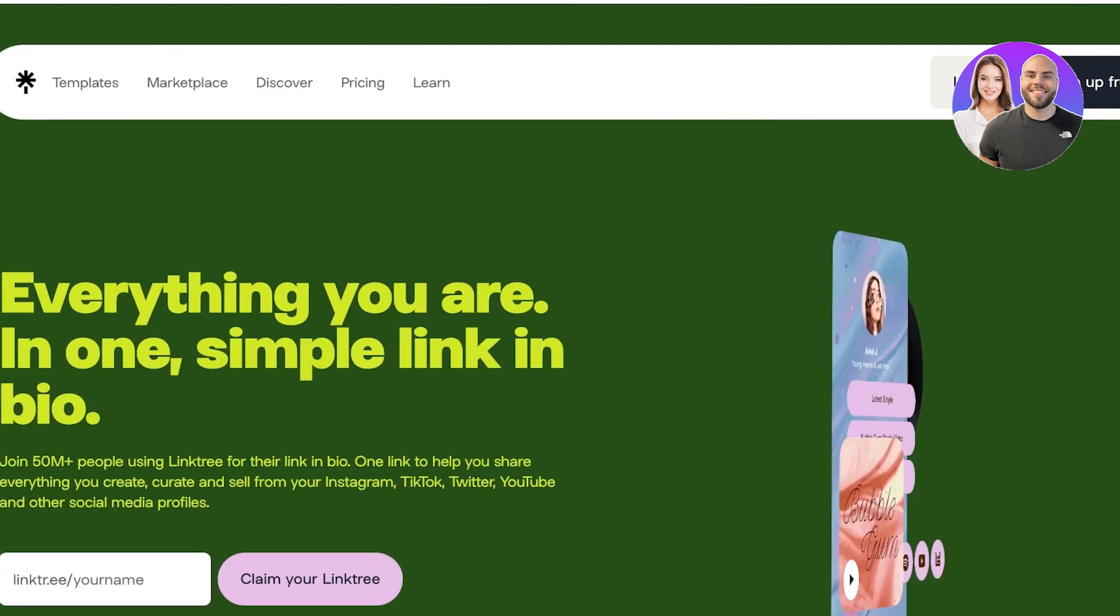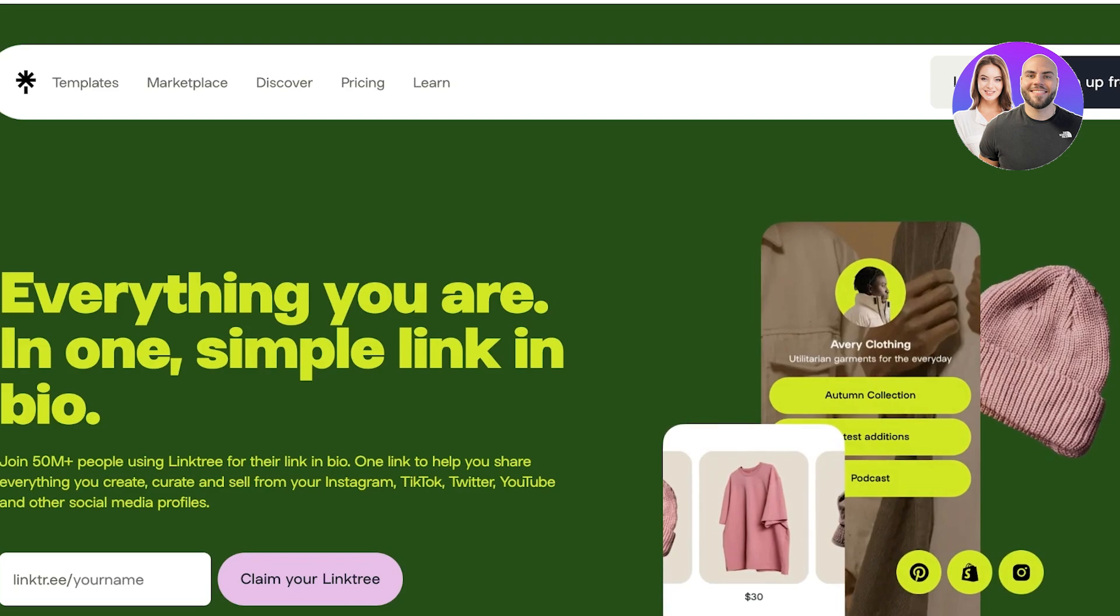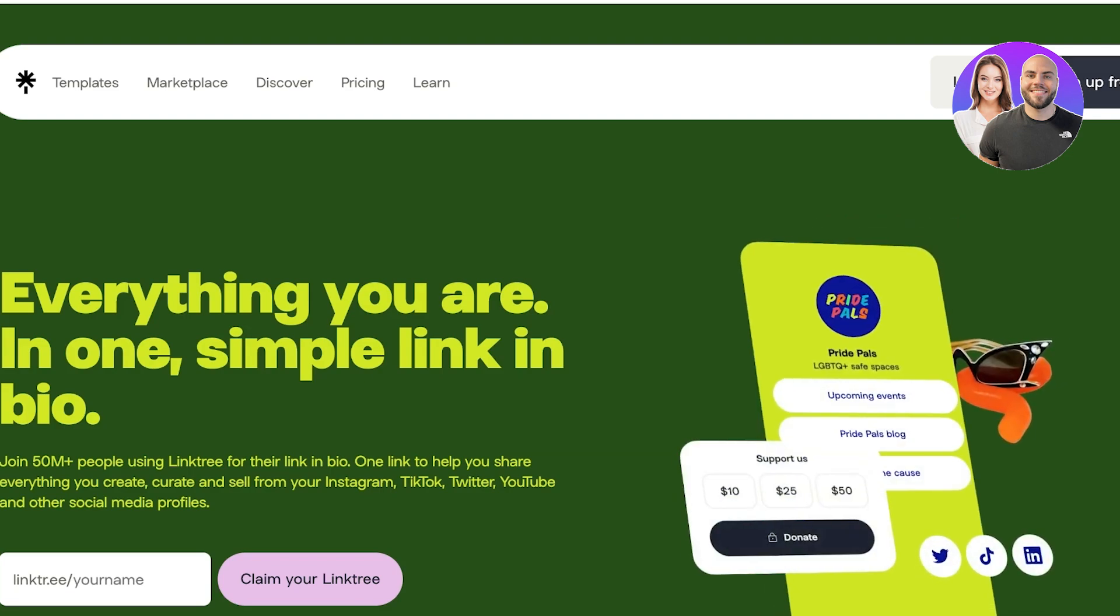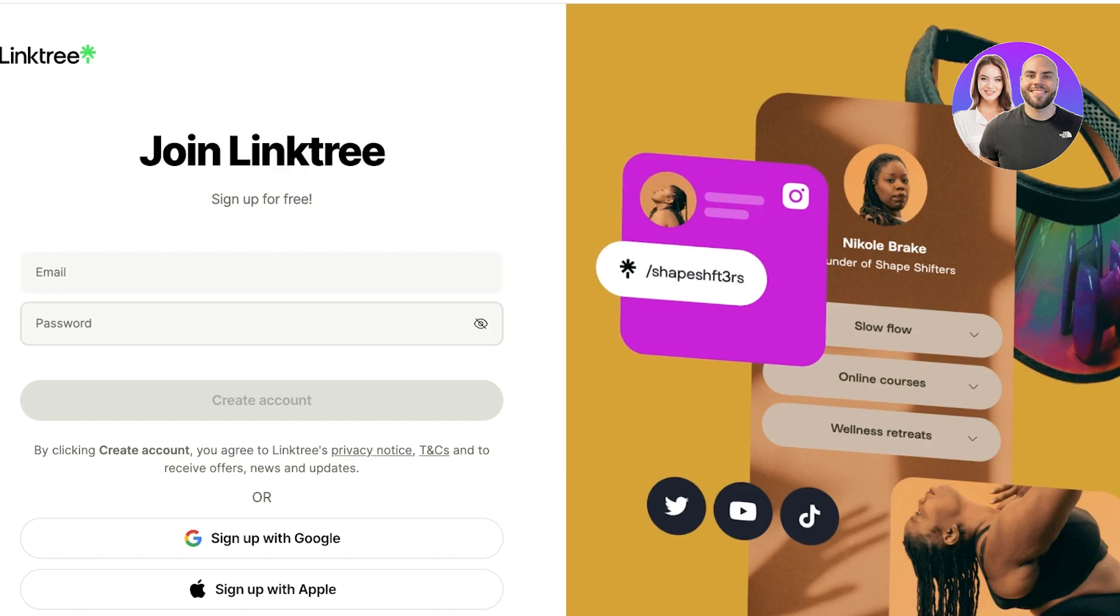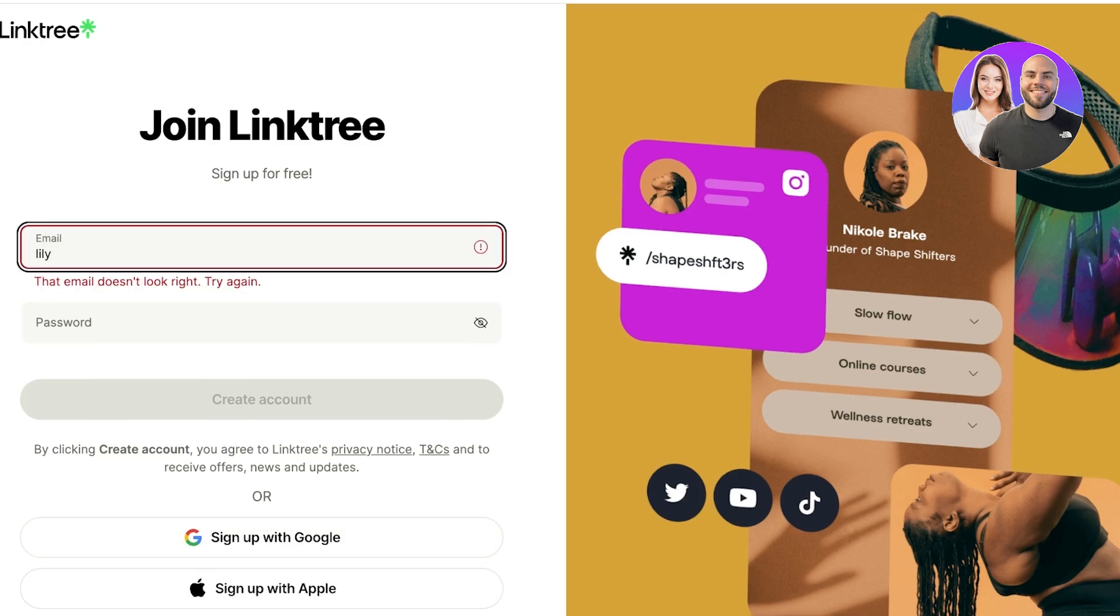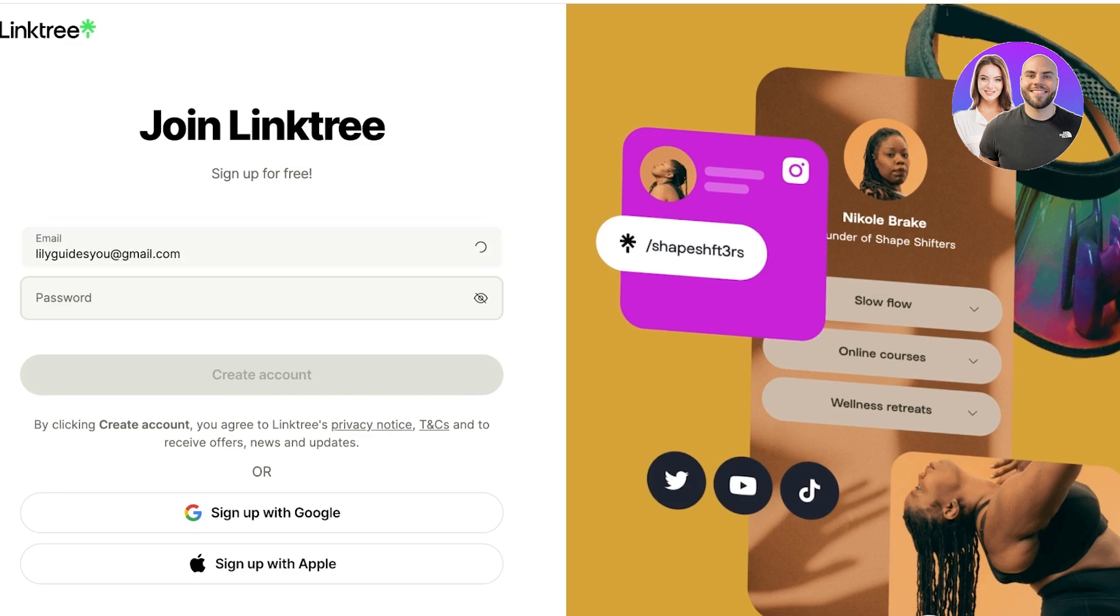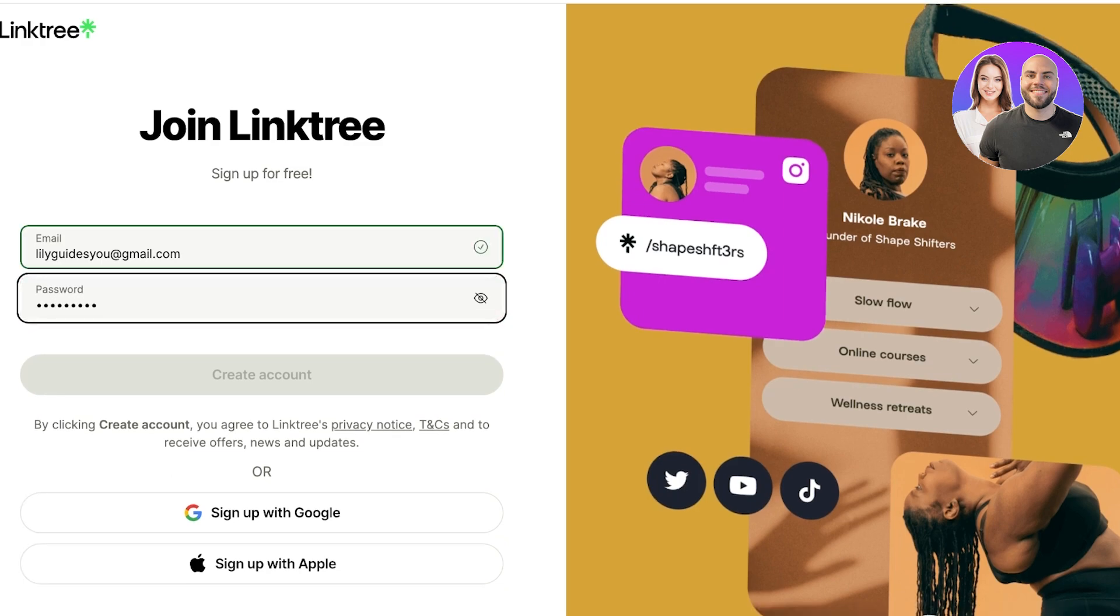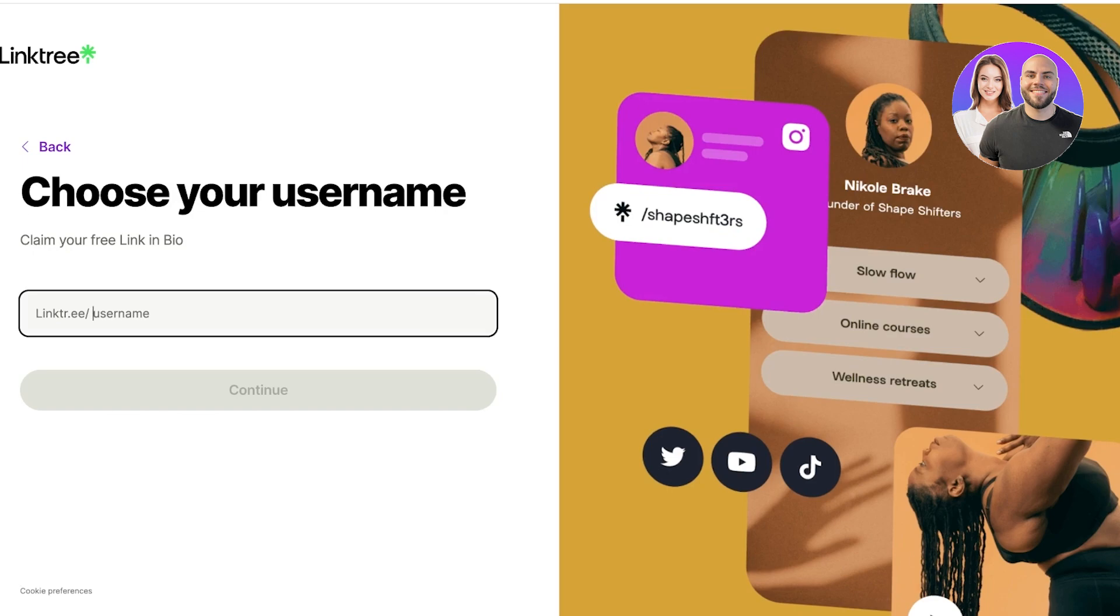To get started on Linktree, simply head on over to linktr.ee and click on sign up for free. Once you click on sign up for free on the top right, you're going to proceed with either your email or you can sign up with Google or Apple as well. I'm just going to proceed with my email address.